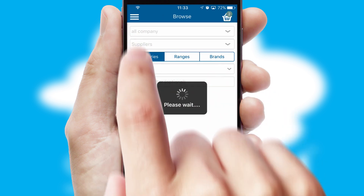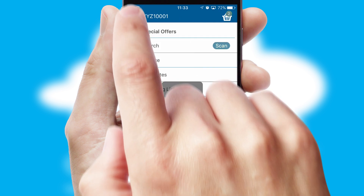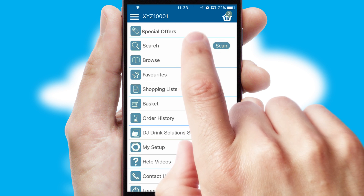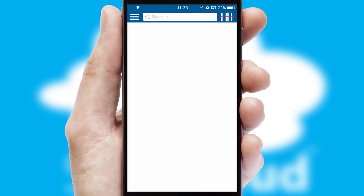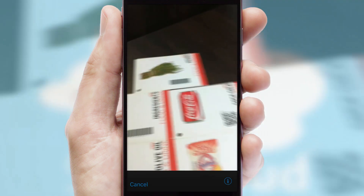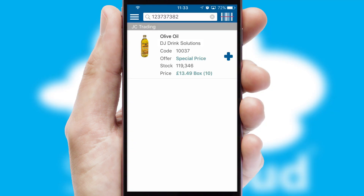You can keep track of how many items you have in the basket with the icon at the top right of the page. Products can also be easily located and ordered by scanning any type of barcode or QR code.